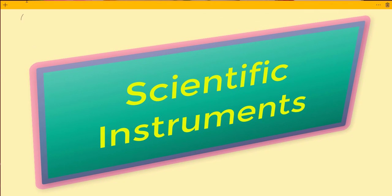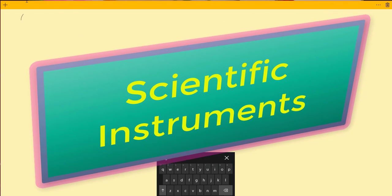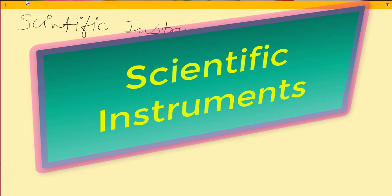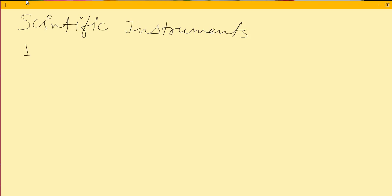Dear friend, today we learn about scientific instruments. This is a series especially for scientific instruments. In this series we learn about scientific instruments and try to cover the maximum number of instruments in one video. There are so many scientific instruments used in science, so we cover most of them across our videos.